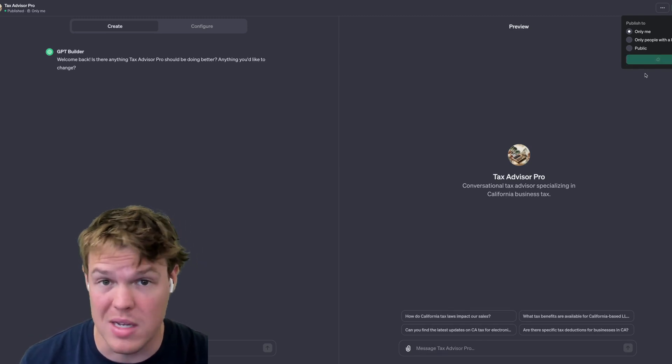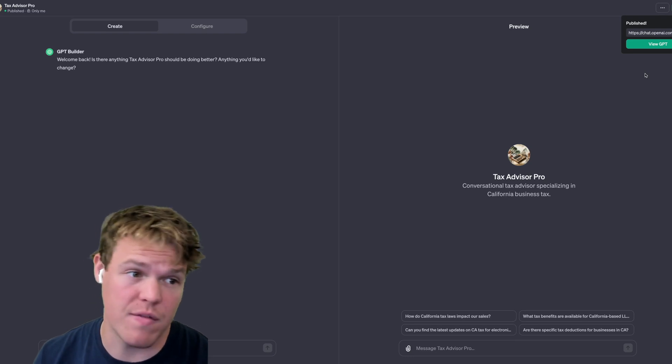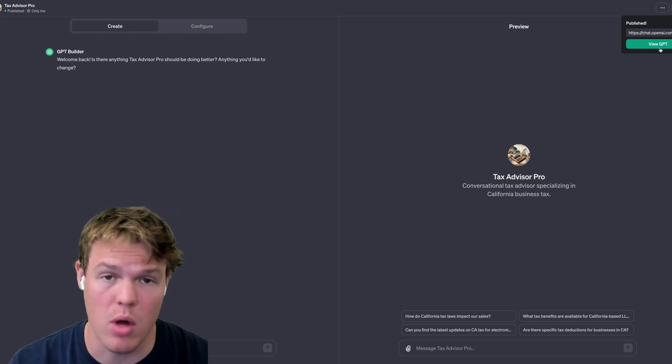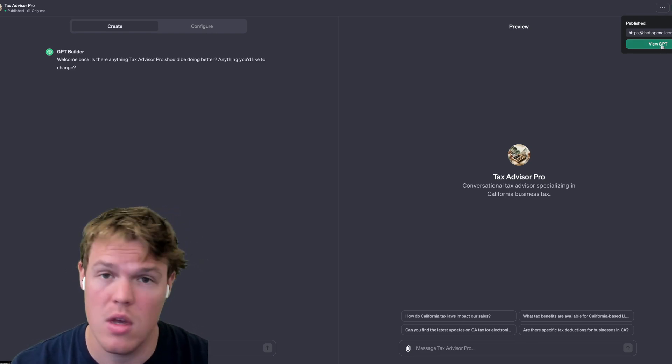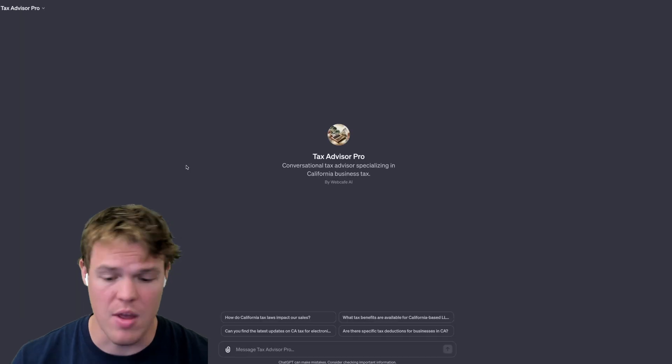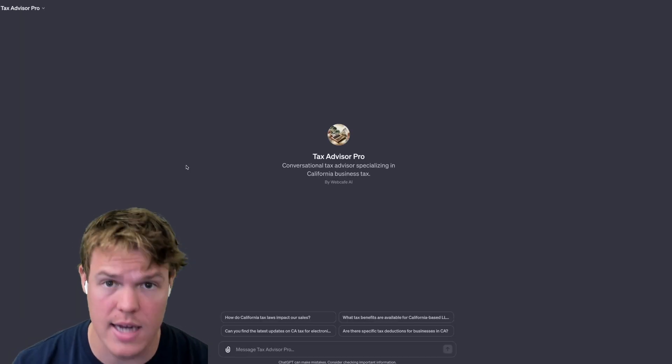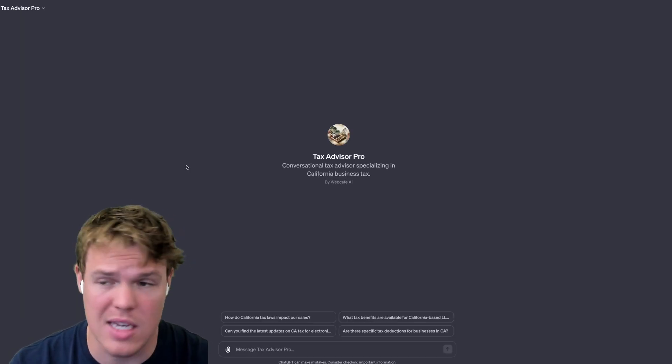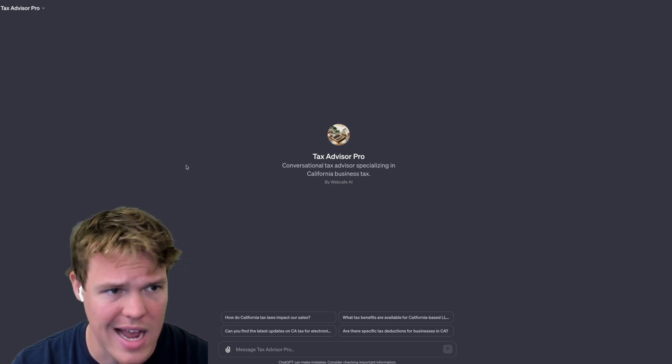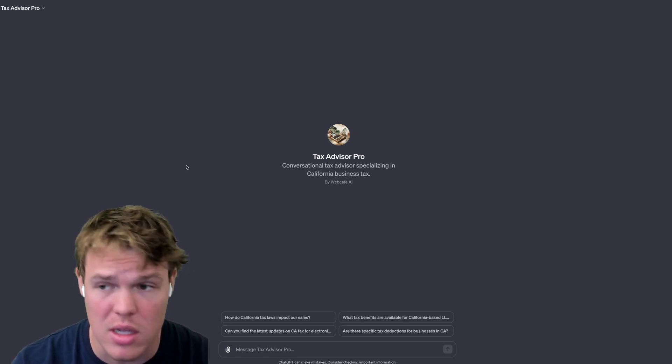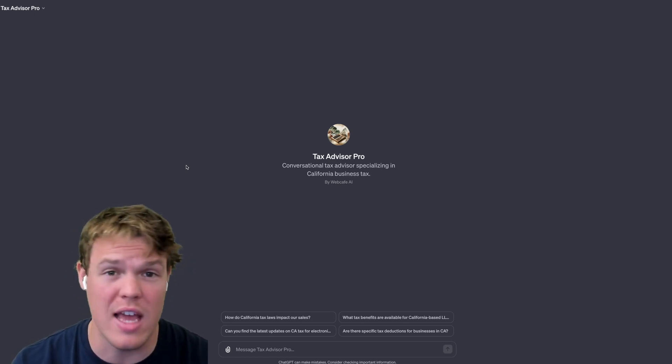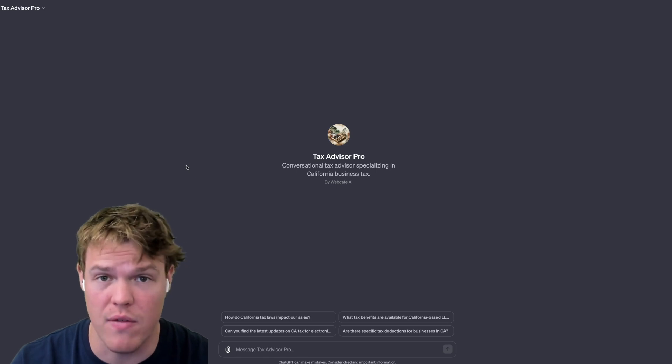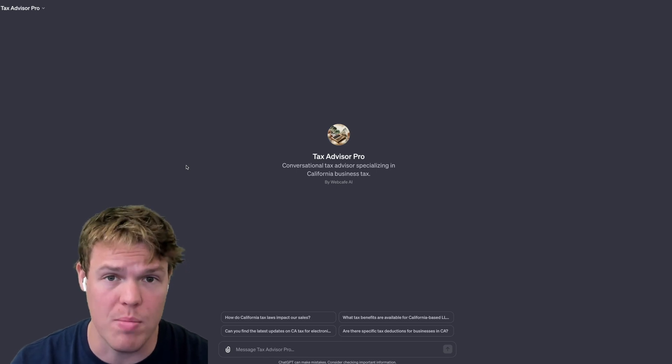Once we have code interpreter enabled and we have the knowledge file base, we can actually reference specific files for our taxes that we may want them to look at. E.g., providing a monthly report: does anything look weird here, does anything seem like it doesn't match here. Once we're done here we're just going to hit confirm. Make sure it's only me unless you want only people with the links.